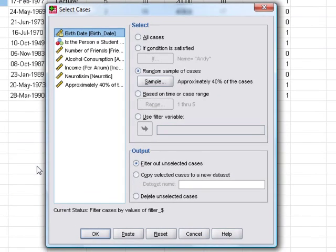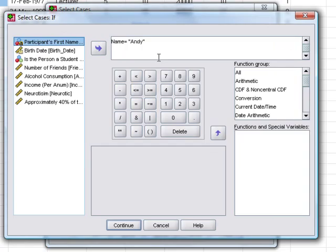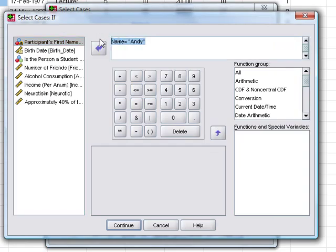However, probably in most cases you're going to set some kind of condition. So you're going to say I only want to pick a case if a certain thing is true. If we have a look at this option, we need to set up our condition.